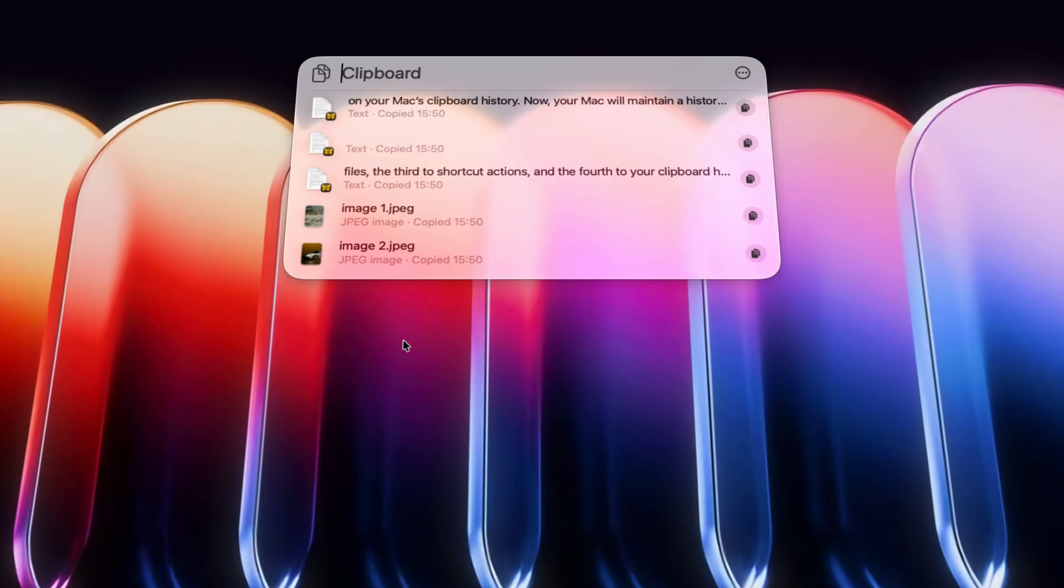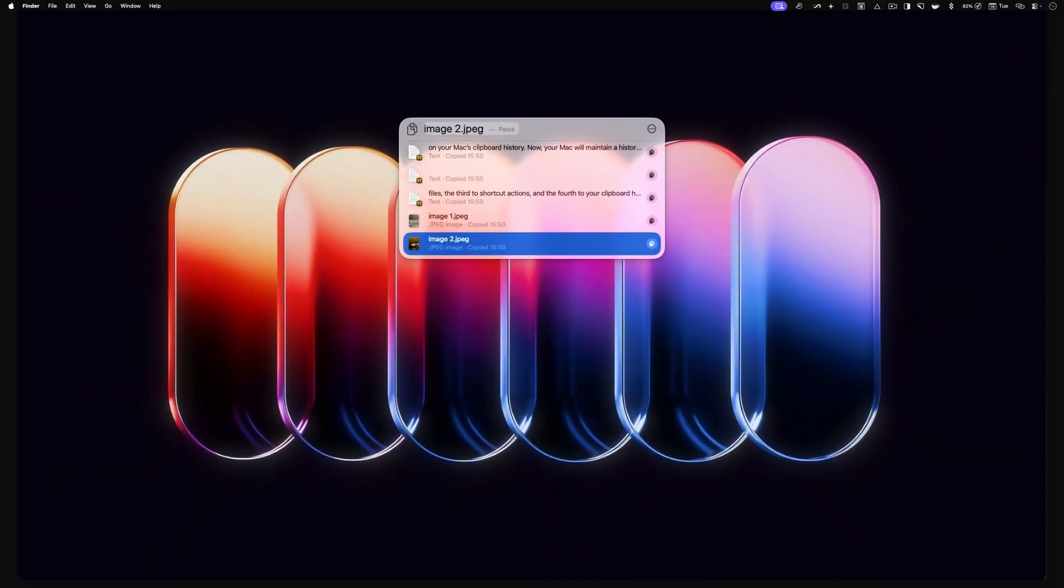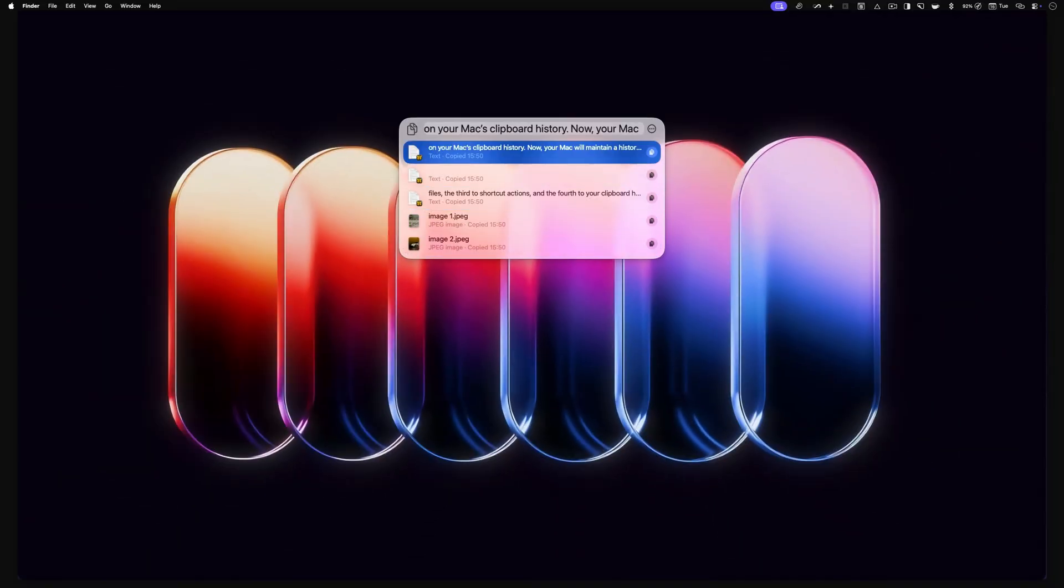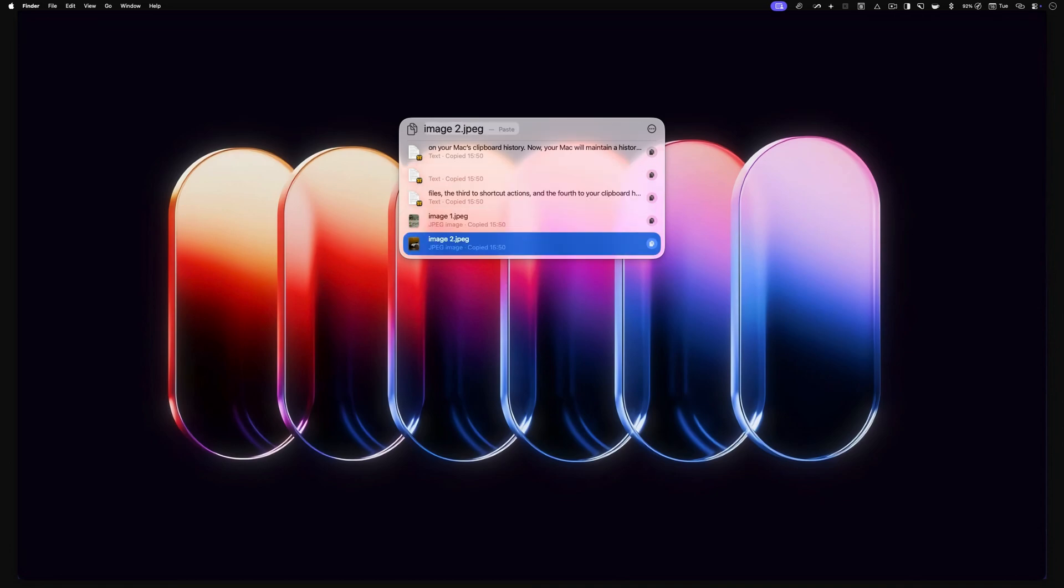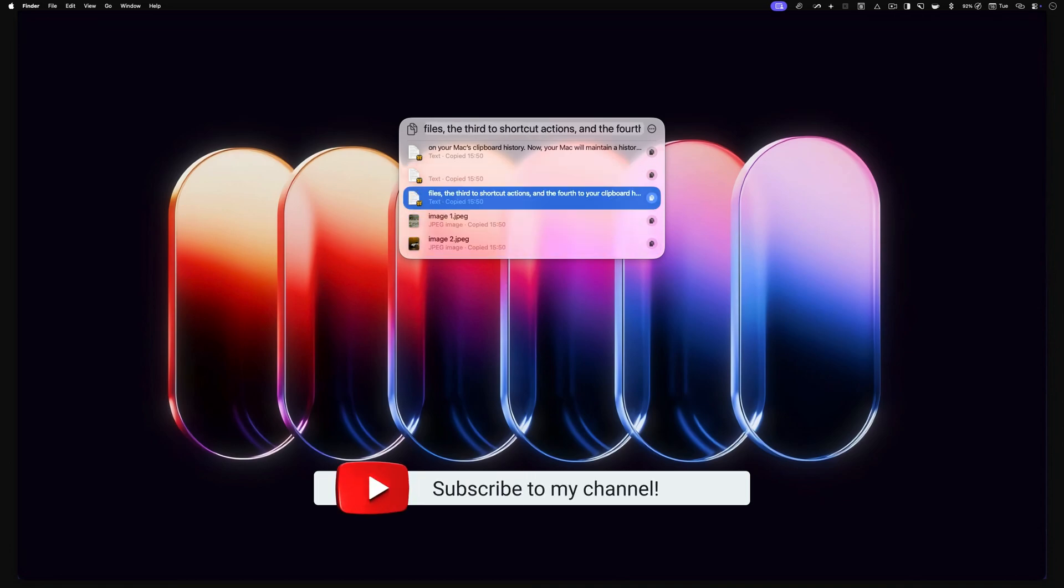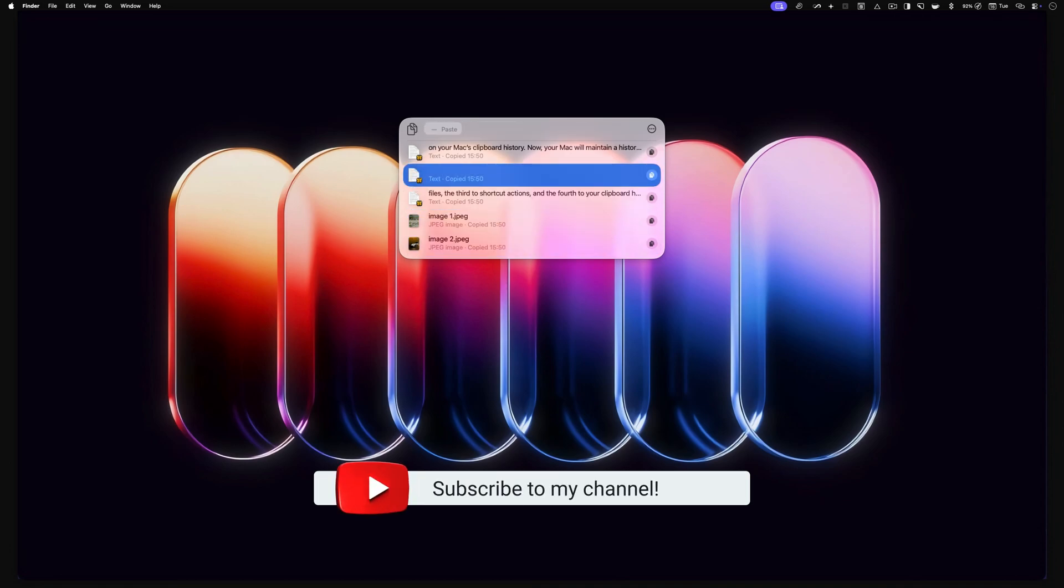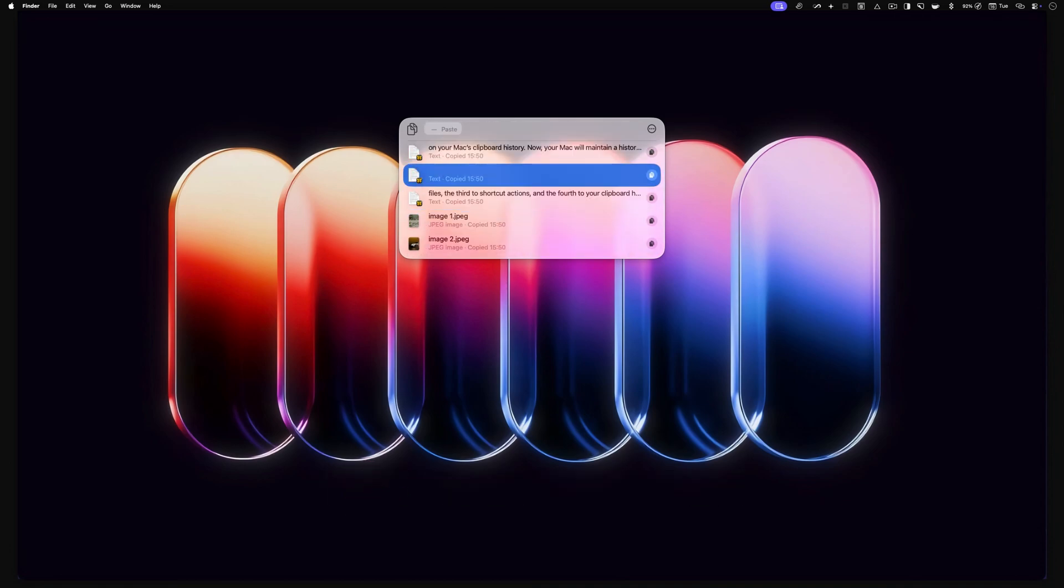And that is how you can access the clipboard history on your Mac. If you like this guide, click here to learn about our favorite Mac apps. I will see you there. Thank you for watching and have a fantastic day.